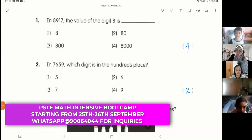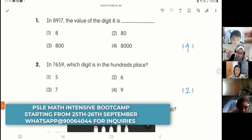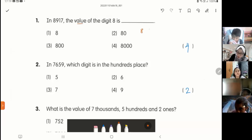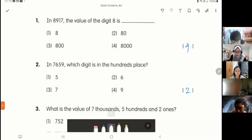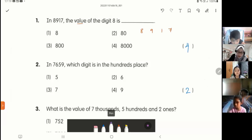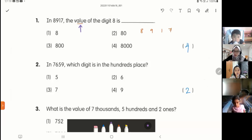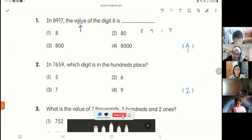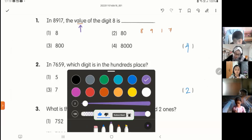In 8,917 the value of digit 8 is — so you have the number given there. If you want you can rewrite it to make it bigger so you have more space to write. They ask you for the value. When they say value, it means you need to write the number — how much is it worth? What is the value of that number? How big is that number? That's what they're trying to ask you.